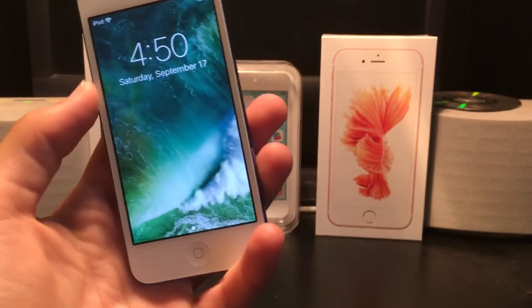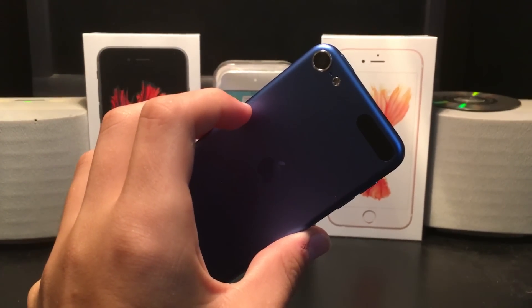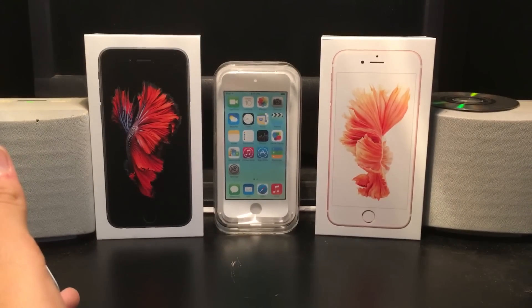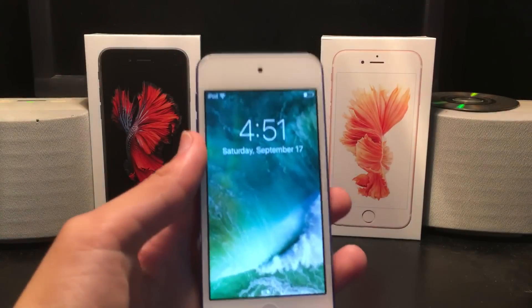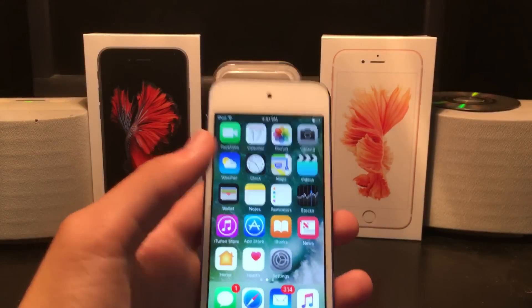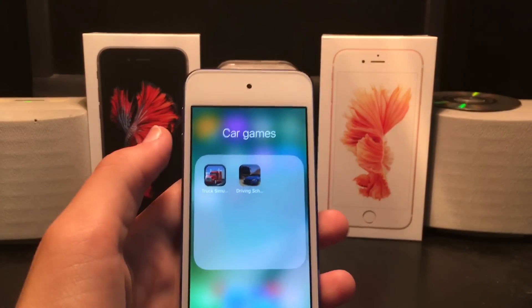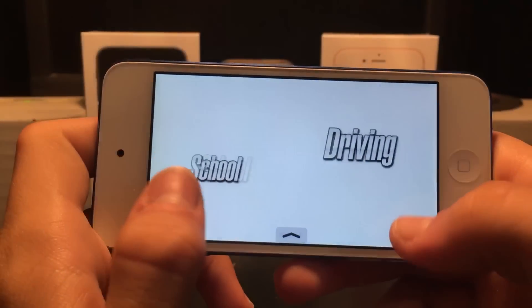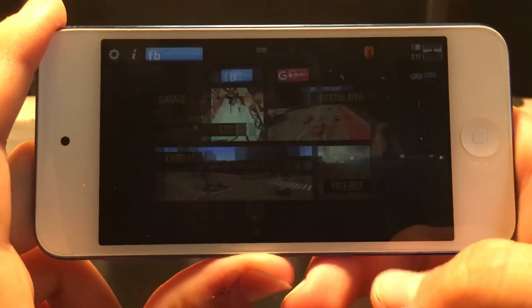If you'll notice, I'm recording in 60 frames per second — though one downside is whenever I bump this part of my desk, you can see the constant shaking. Anyway, the first game I'm going to start off with is just a little bit of Driving School. This is not a very graphically demanding application, but I figured I would demonstrate it anyway just to show the performance here.